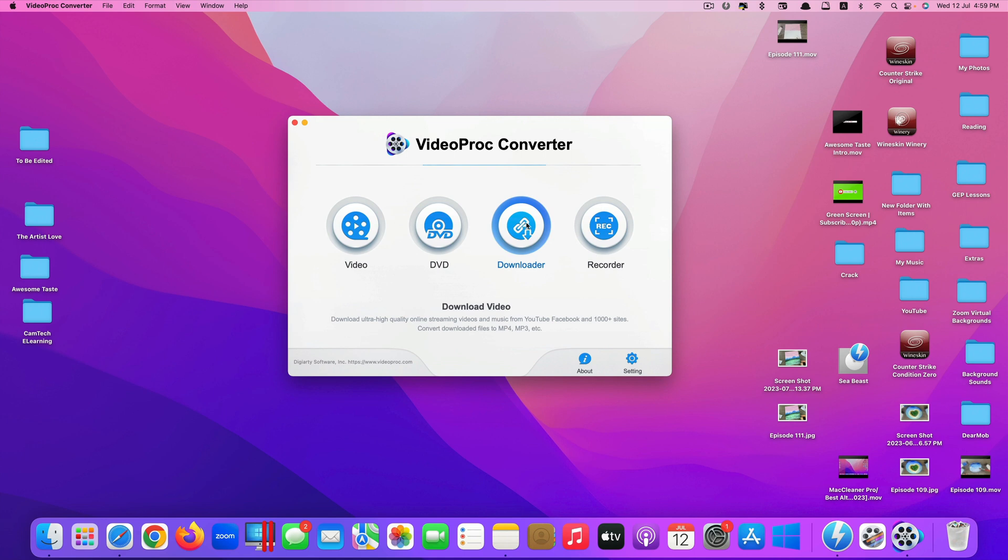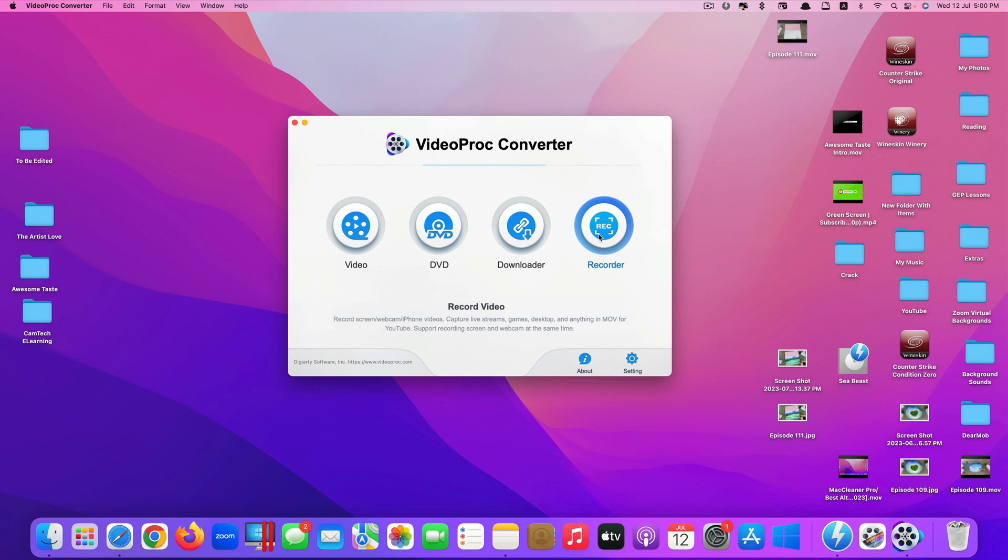And this one Downloader, it allows you to download videos or audio from various sources like YouTube, Facebook and other sites online. Last one allows you to record the screen of your computer, your Mac computer, or you can even record the iPhone screen as well using this feature.